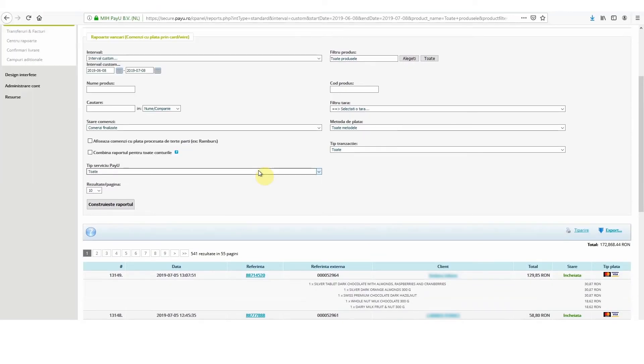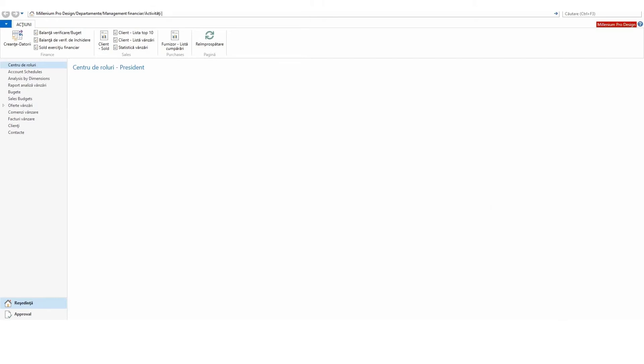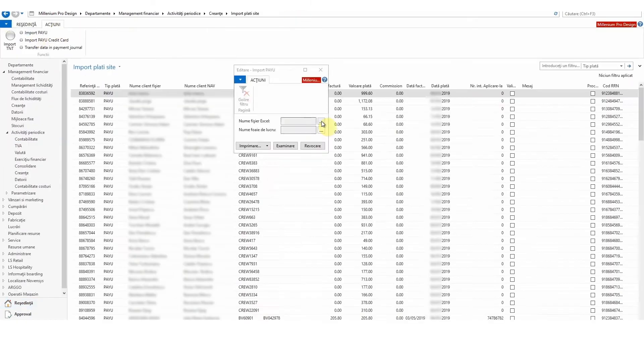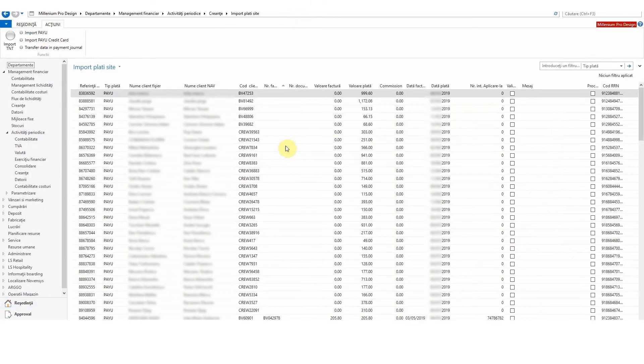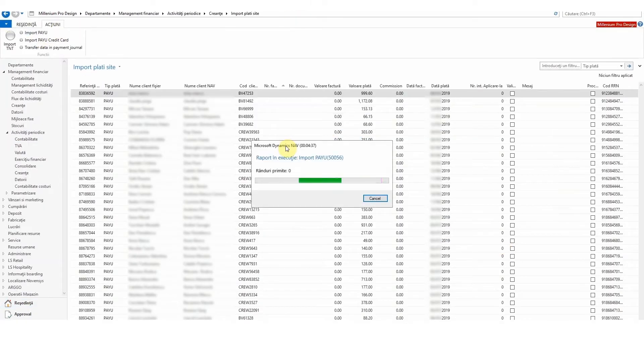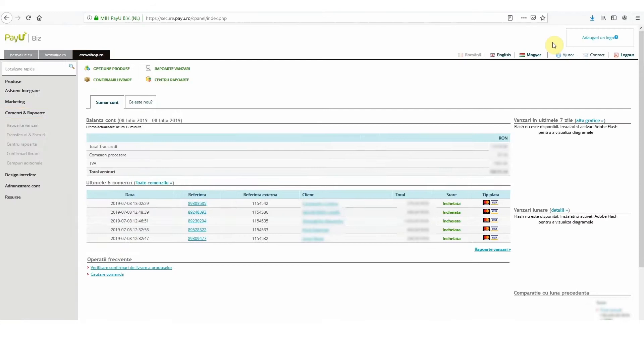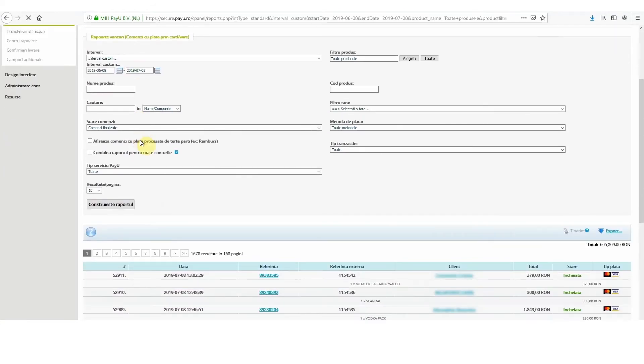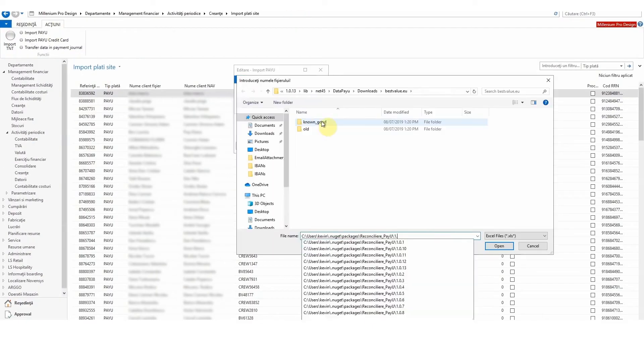I open Navision and I navigate to the liabilities page. I click Import Site Payments, then I click Actions, followed by Import PayU. I choose the report that I had previously saved, then import it into Navision.